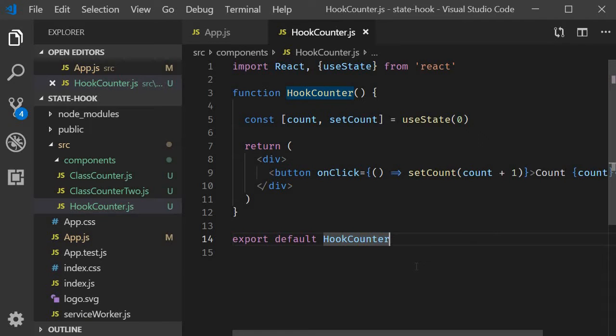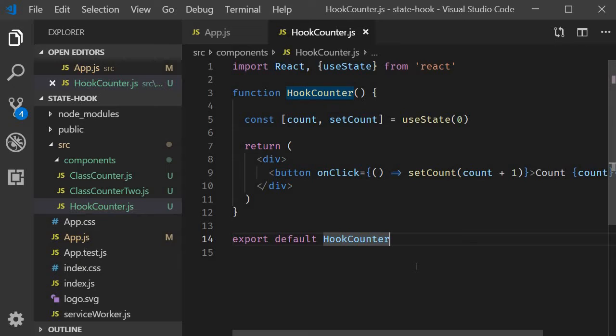In the previous video we had a look at a basic example on how to implement the useState hook. In this video let's take a look at another example. This time how to set state based on the previous state value.